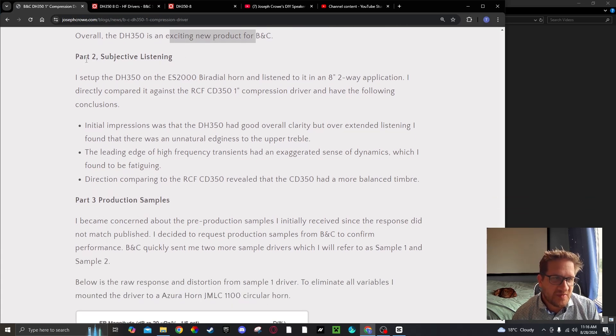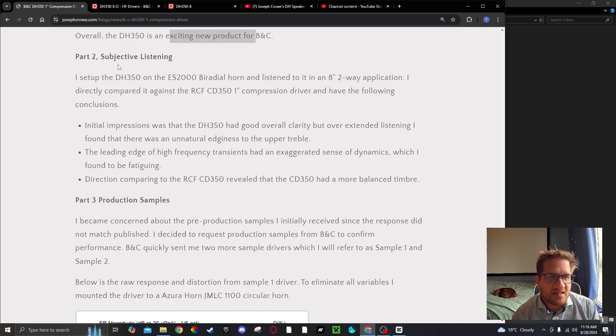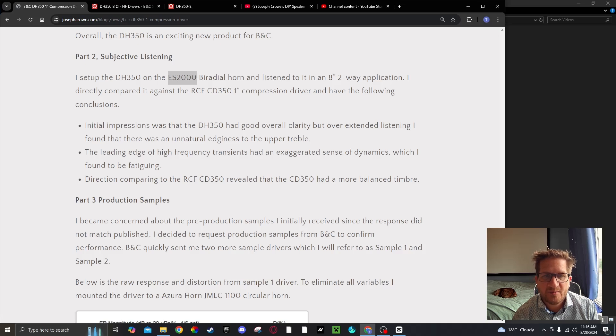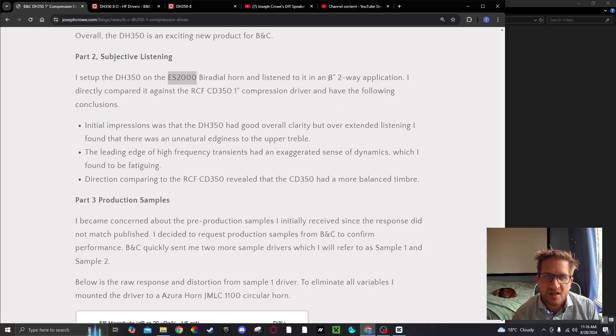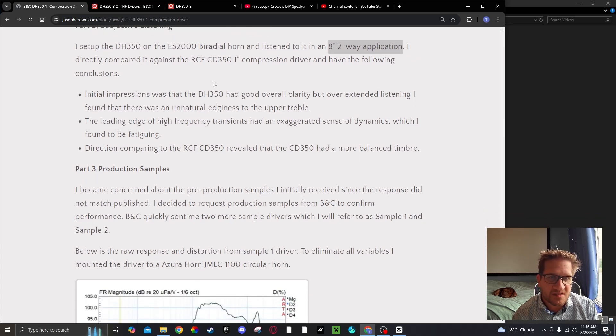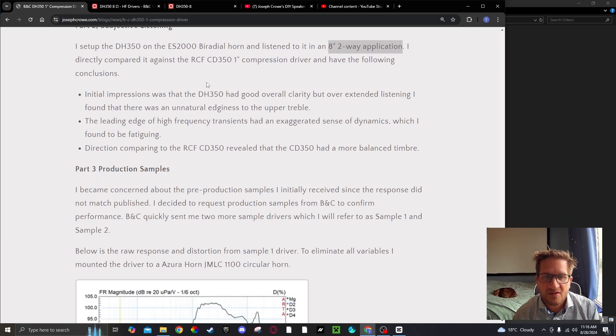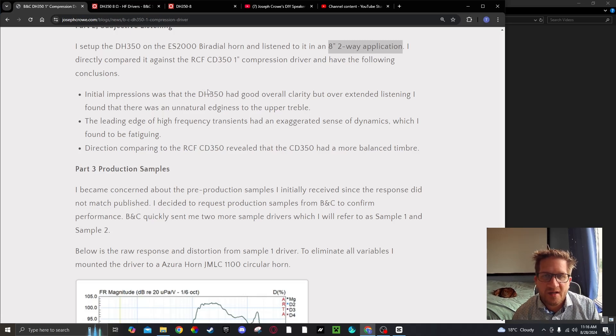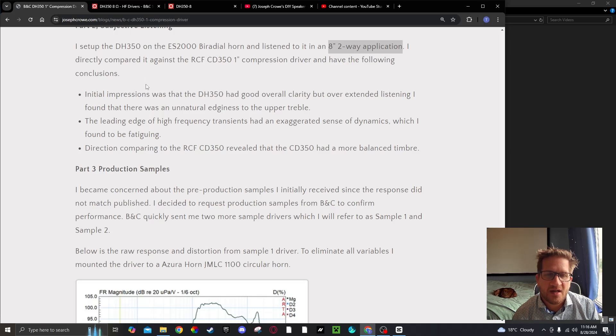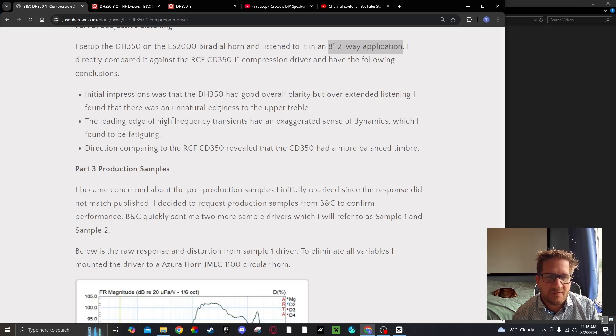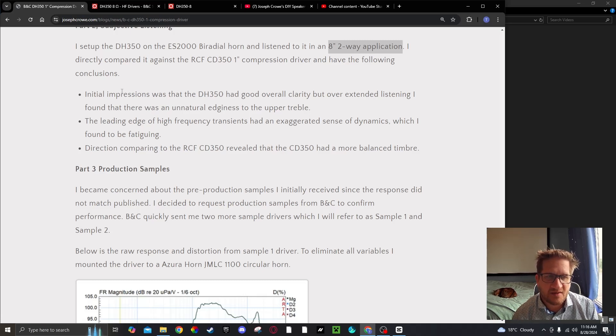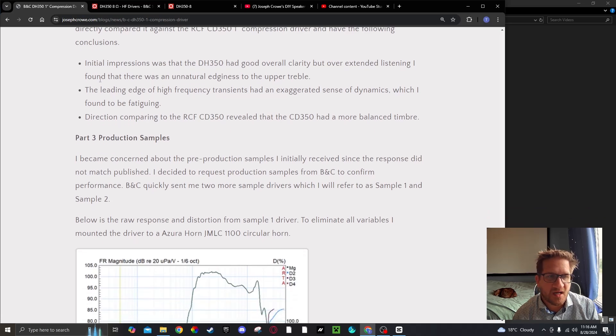I did some subjective listening and set up the DH350 on the ES2000 biradial and listened to it in an 8-inch 2-way application. My initial impressions were that the DH350 had good overall clarity, but over extended listening I found there was an unusual or unnatural edginess to the upper treble. The leading edge of high frequency transients had an exaggerated sense of dynamics which I found to be fatiguing over time.